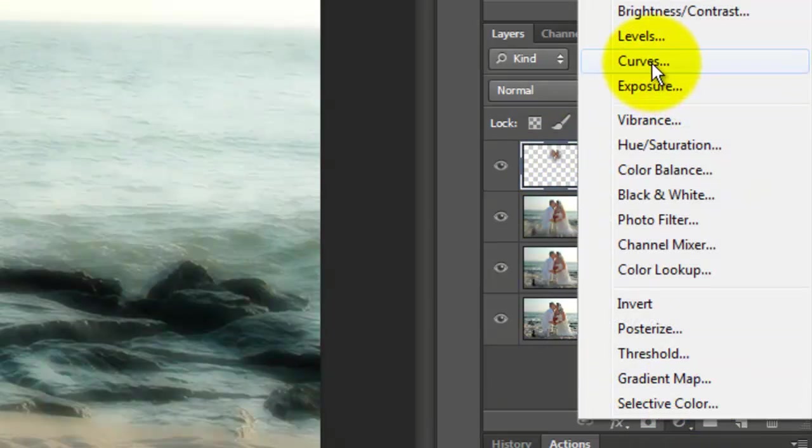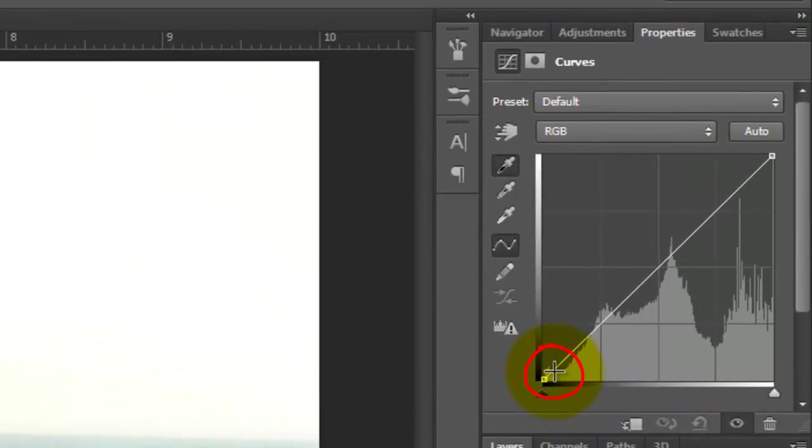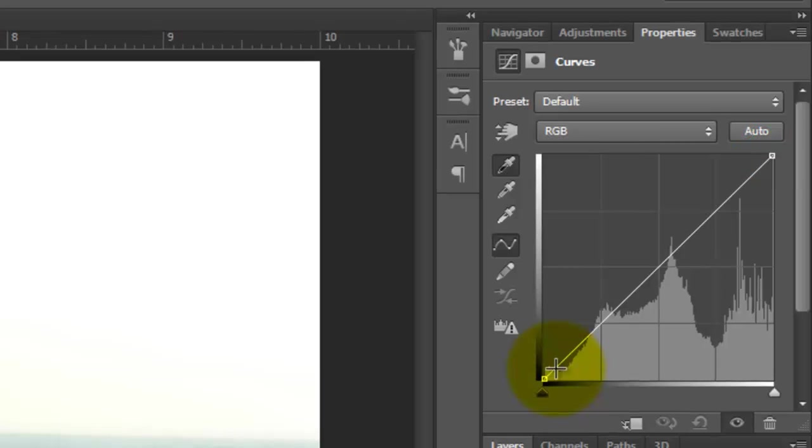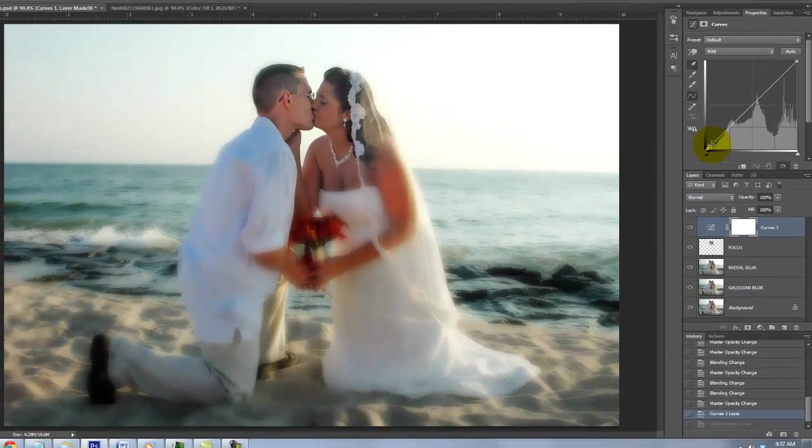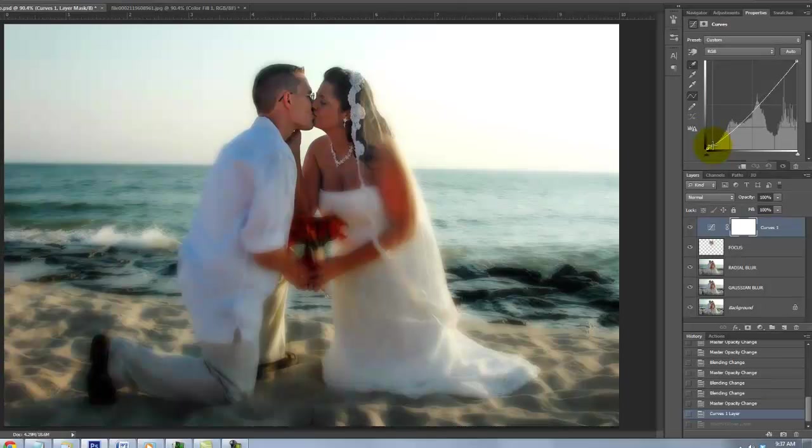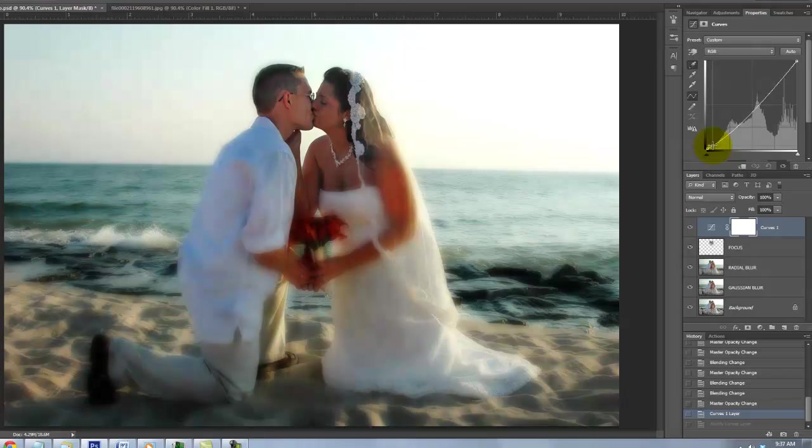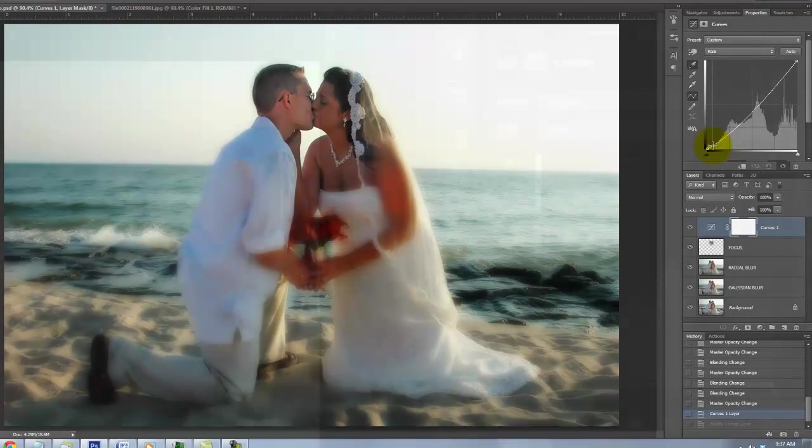Choose Curves. The lower left of the Curves panel represents black in your image, while the upper right represents white. By dragging the point of the diagonal line down, it makes the areas of the photo that are already dark even darker. If you go too far, just press Z to undo your last action.